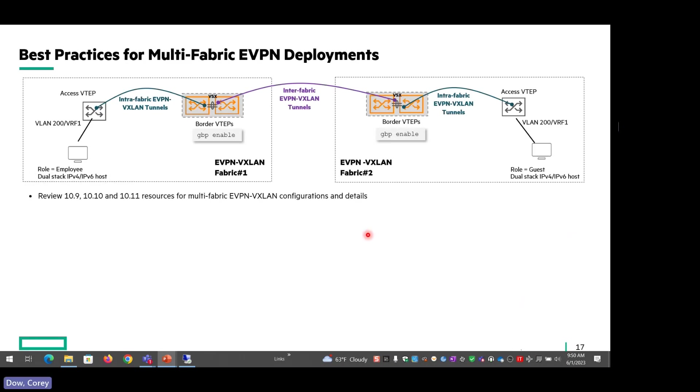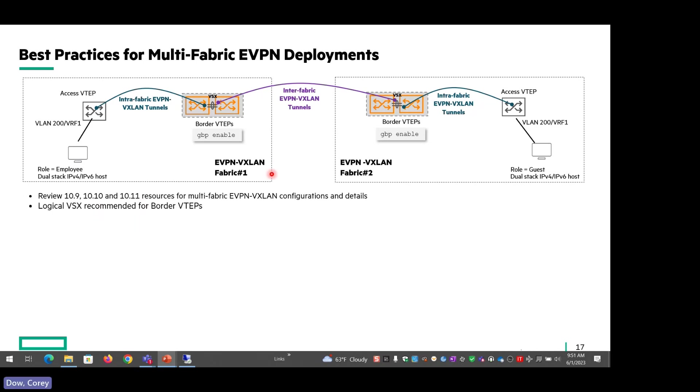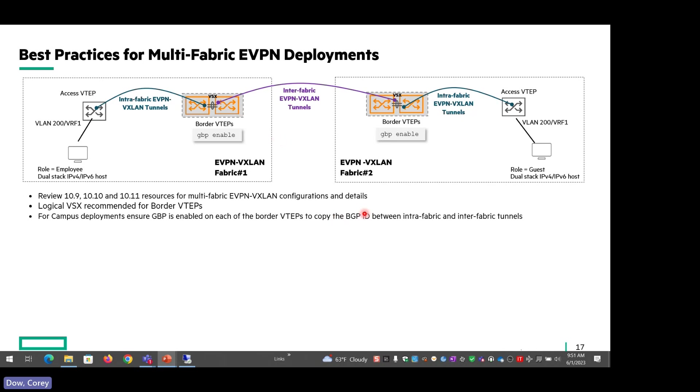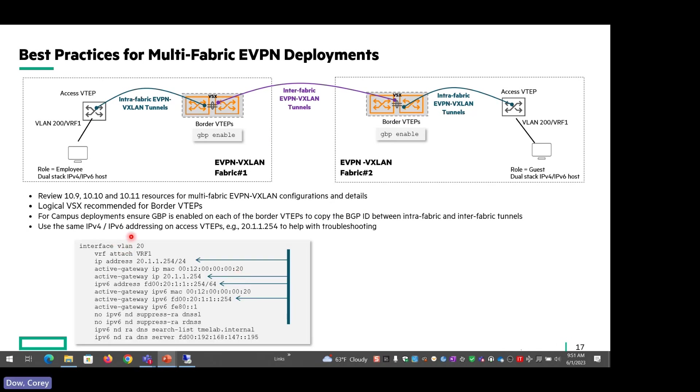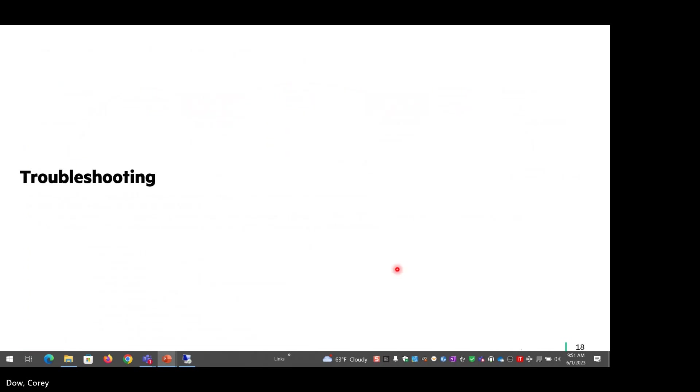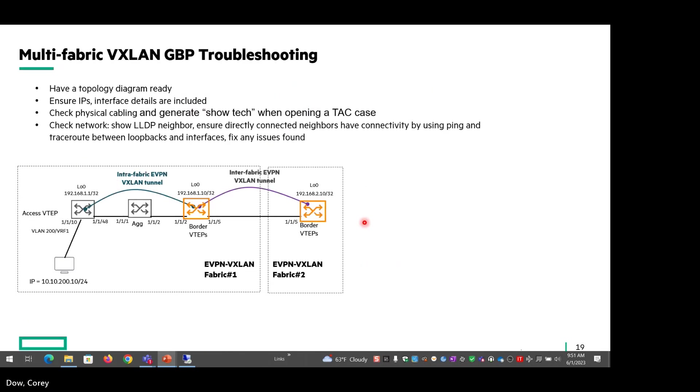Best practices. I'm not really going to cover a lot of this because it's really well covered in prior TOIs. Just covering what's relevant to the border VTEPs in this environment. I've included the references, and at the end of the presentation, I've collated all of the different TOIs that we've had for all of these releases. We recommend logical VSX for all the border VTEPs wherever possible. GBP needs to be enabled on each of the border VTEPs to copy the GBP ID between the fabrics. And as a recommendation, it helps with troubleshooting for V4, V6. It's nice if you just use the same addressing. You can see an example where we've got the IPv4 address and then the corresponding V6 address are very similar. So it's easy to tell you're looking at these packets where they're coming from.